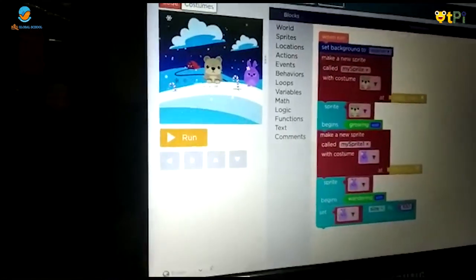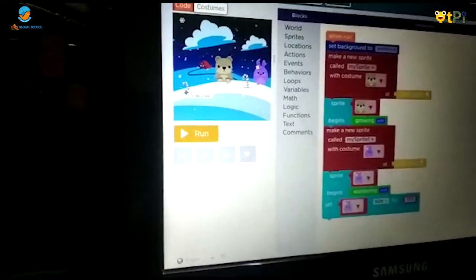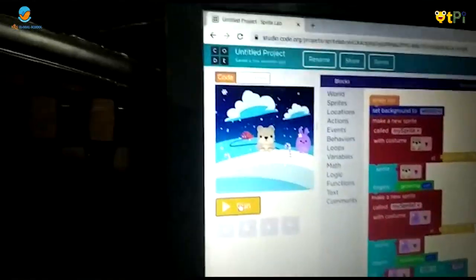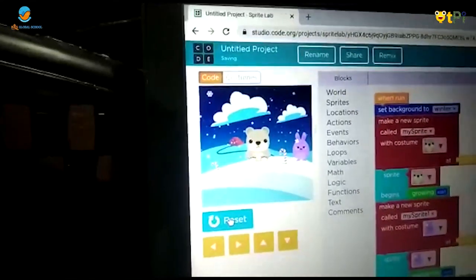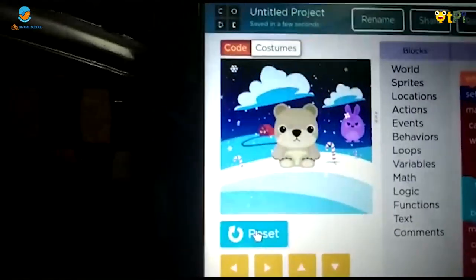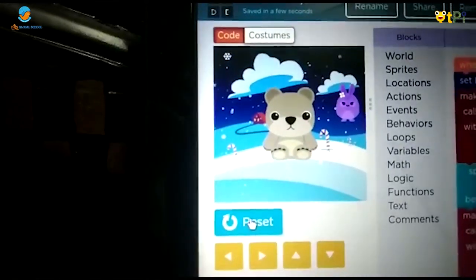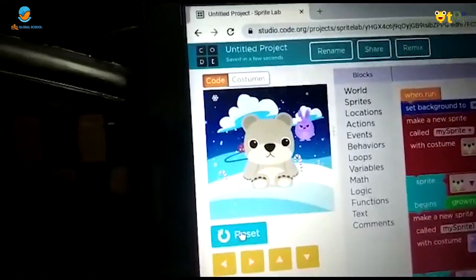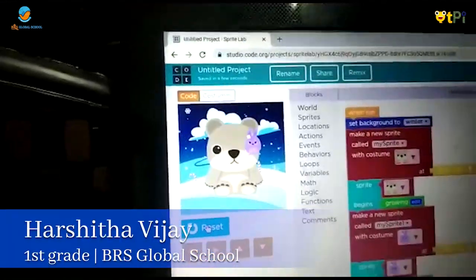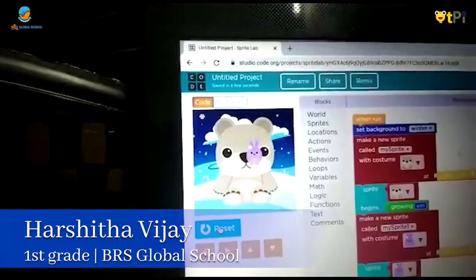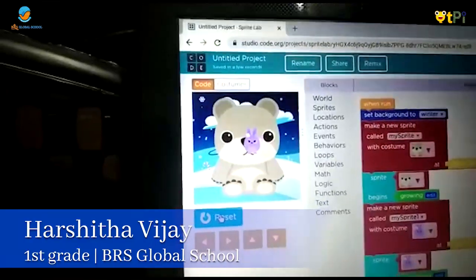Now I am going to check if it is working. Teddy is growing and bunny is flying. Thank you ma'am.